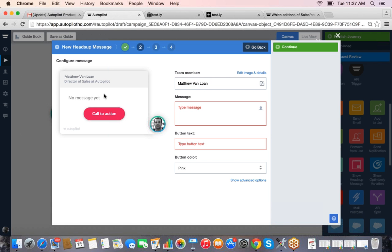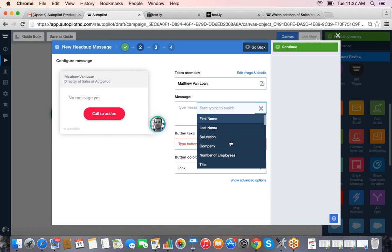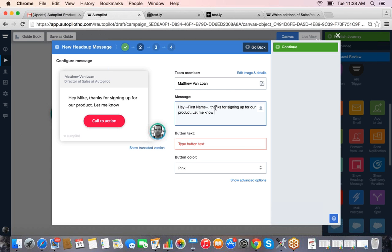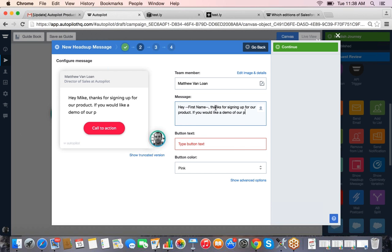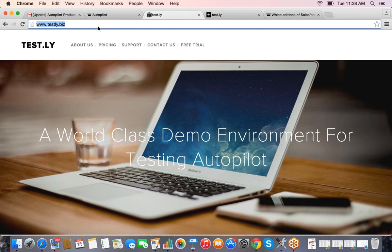You can choose who you want the message to pop up from — a name and title or a generic user — and you can use custom fields and name information you're tracking to personalize it. For example: 'Hey Mike, thanks for signing up for our product. If you would like a demo of our products, sign up here.' You add button text like 'Sign up for demo' and paste in the link to your demo sign-up page. You can also choose the button color to match your website branding.